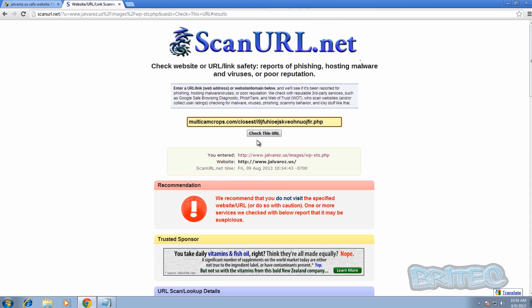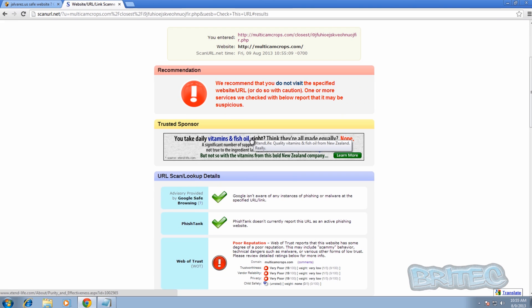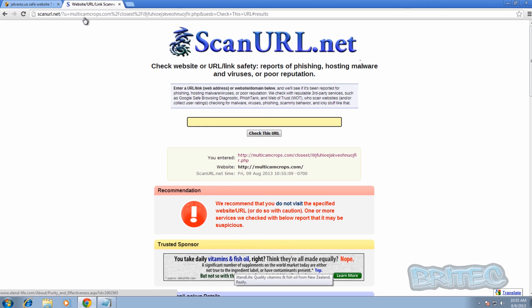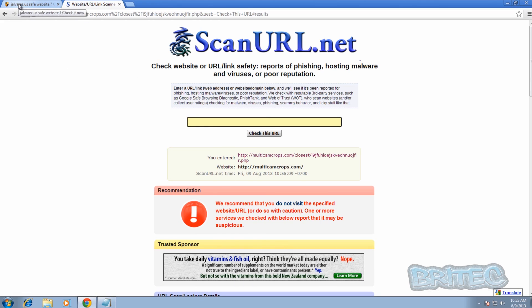Let's try one more URL. I'm just going to paste this URL in here and check it to see what happens. It's got a poor reputation again, as you can see, and you can basically read all the information about this site.